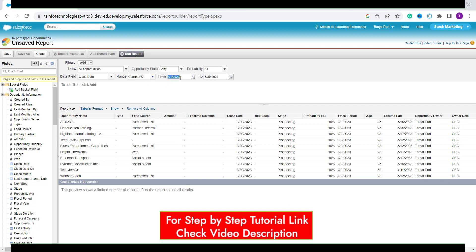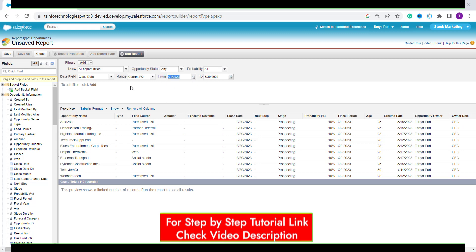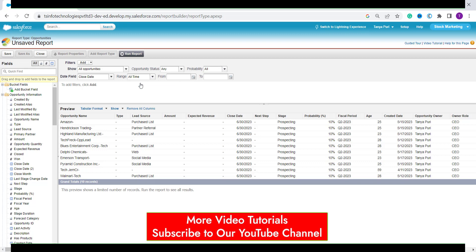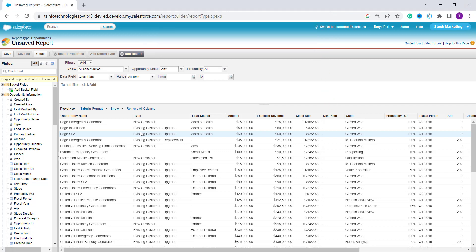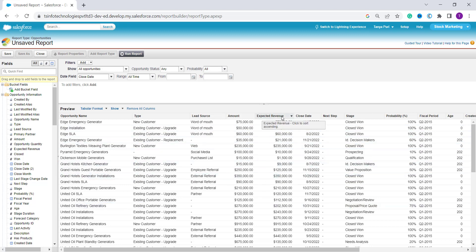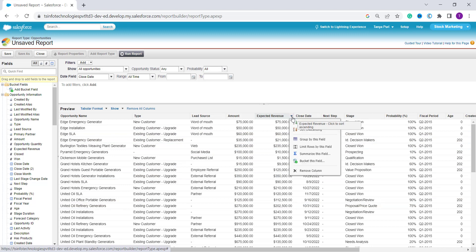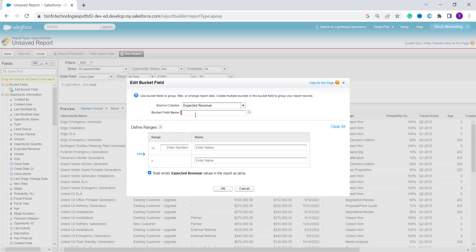I don't want to filter by date so I set it to All Time, and it shows all the reports. Now from here we have to click the dropdown menu next to the field for which we want to create a bucket field. I want to create a bucket field based on Expected Revenue, so I click on it. From the dropdown options, the second-to-last option is 'Bucket This Field' — click on it. It asks you to enter the name of your bucket field; I enter 'Revenue Profit'.